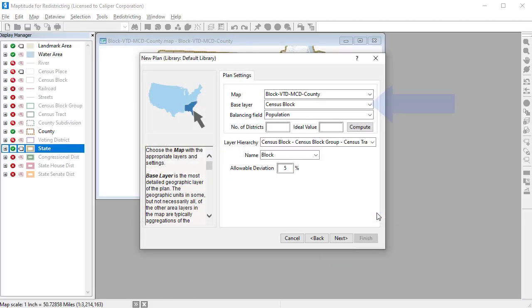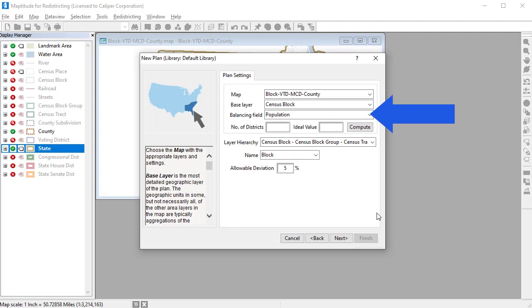When you create a plan in Maptitude for redistricting, you will designate a base layer for your plan, the population or other field to use to balance the districts, the number of districts, and compute the ideal value for each district.